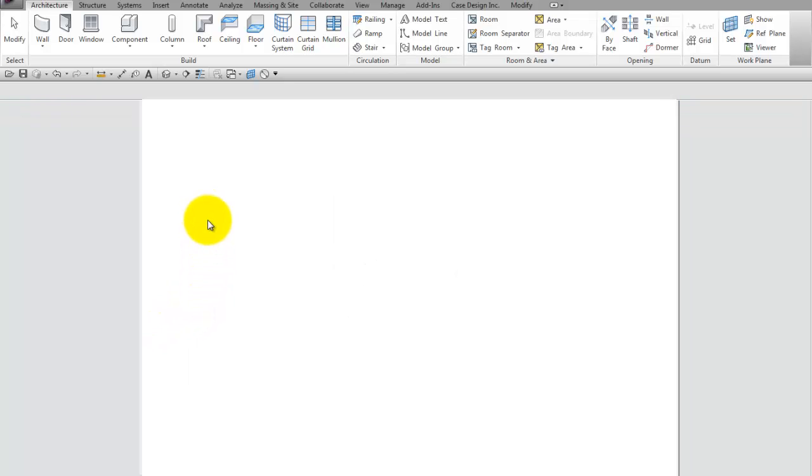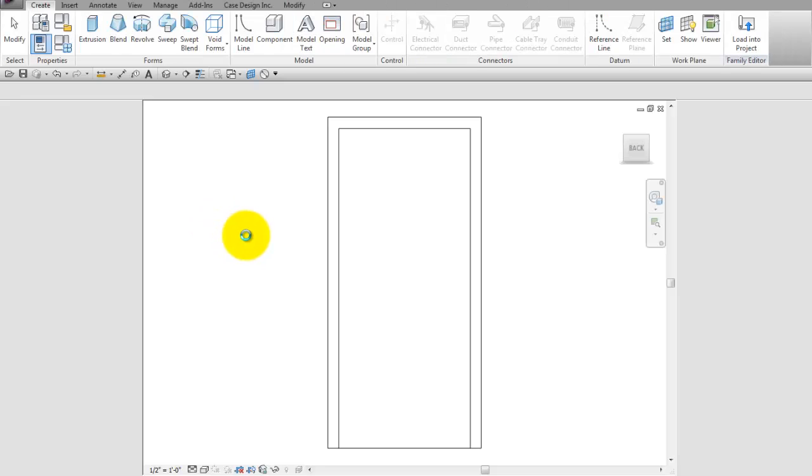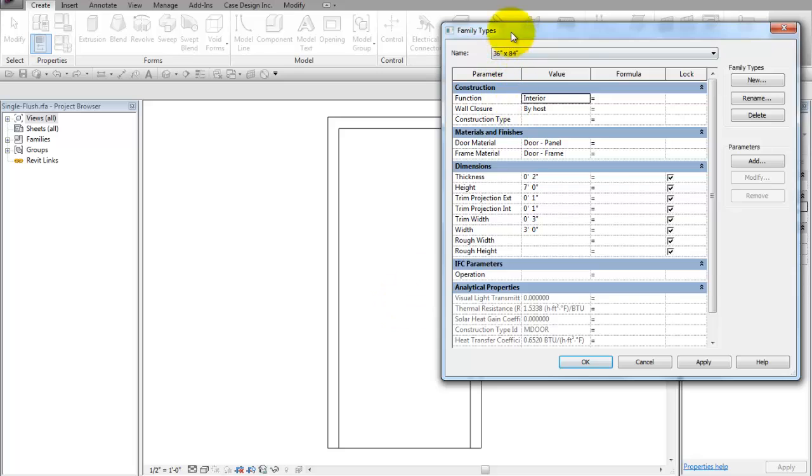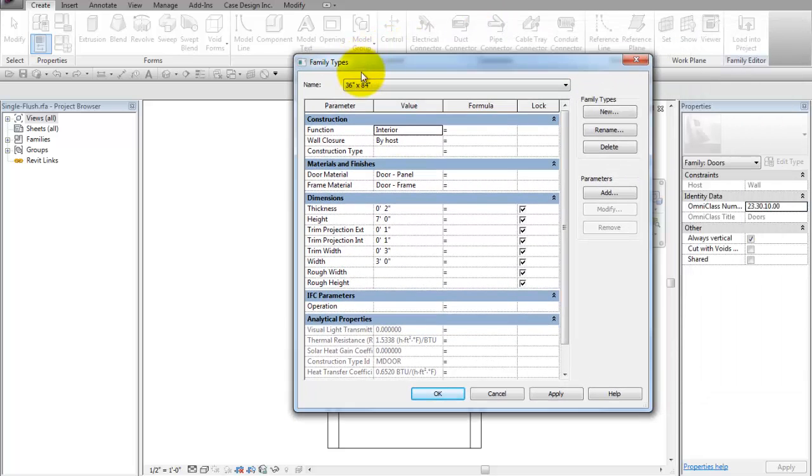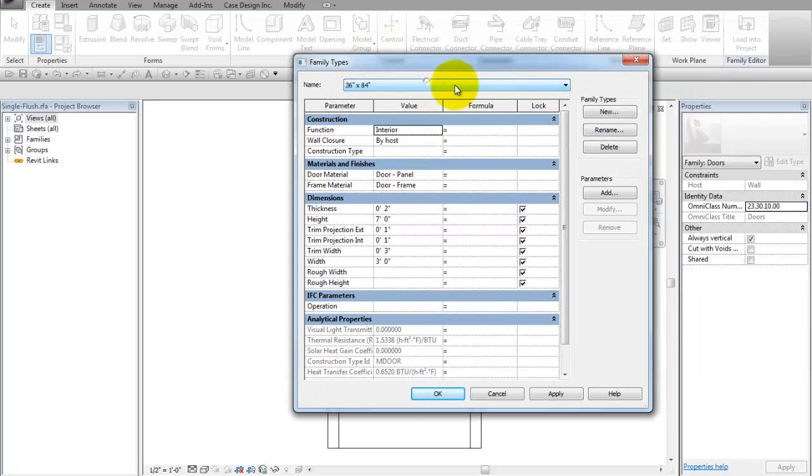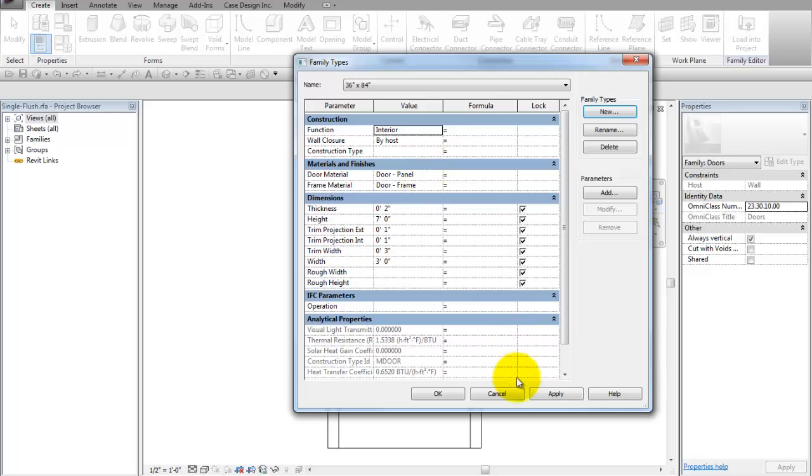Or, if you're trying to update your library so that you can load it and have it available for other projects, and you want to add a new family type. Now it'll be available for everybody when they load that door. Now if the door's already loaded in a project, you'll have to reload it, but you can create your new types here.